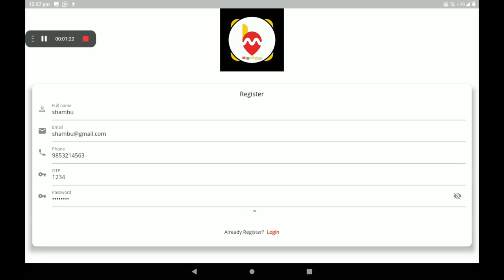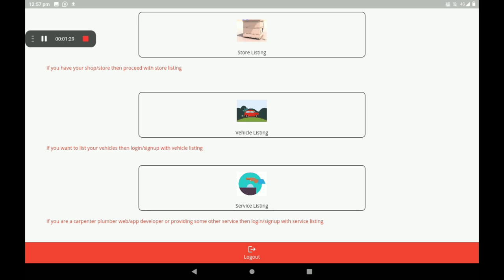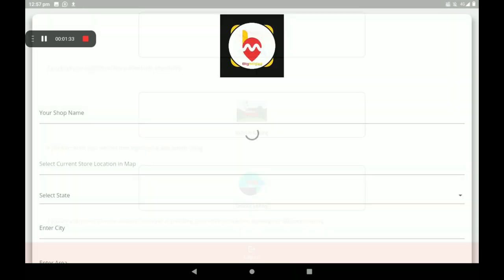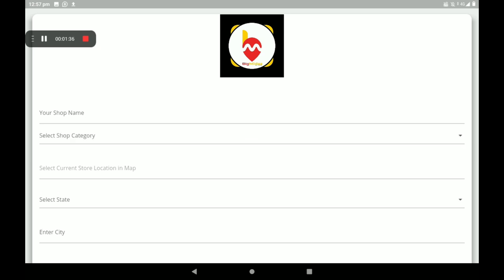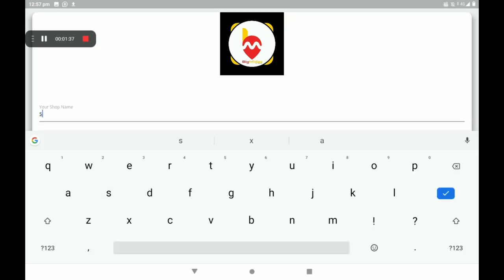After registration we can see a screen like this: store listing, vehicle listing, service listing. We know about this garage, which comes under store listing. So open the store listing, then add your shop name.